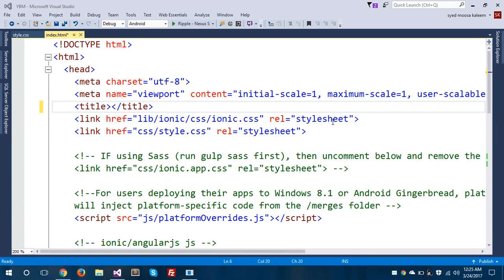Hello everyone, this is Syed Musa Kaleem from Epicop. Today we are going to see how we can build a simple Ionic 2 app in Visual Studio 2015. Before we dive in, I would like to walk you through the architecture of an Ionic app, how you can create files, manage pages, and create a simple Ionic 2 app in Visual Studio 2015.